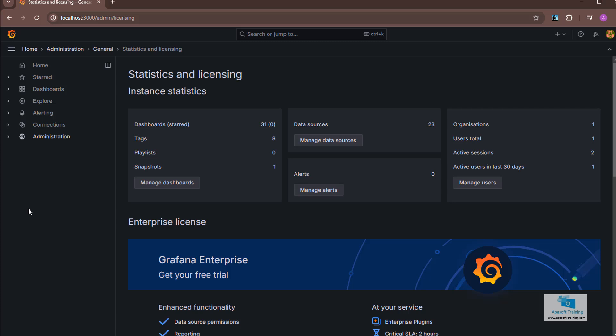An organization is an entity that will have its own components, that is, its own dashboards, plugins, data sources, playlists, etc.